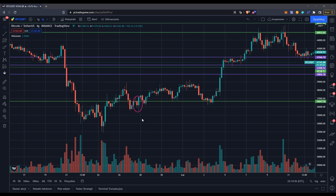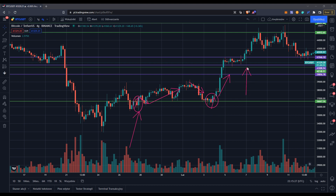If you have strong confirmation — for example, an engulfing candle — that's the way you want to work with it. You see a strong move to the upside, a retest, and then continuation to the upside. Move down, engulf, and then a strong move to the upside again. That's what you want to see: engulf, break to the upside through the top of the consolidation. That's what we are looking for at significant levels.